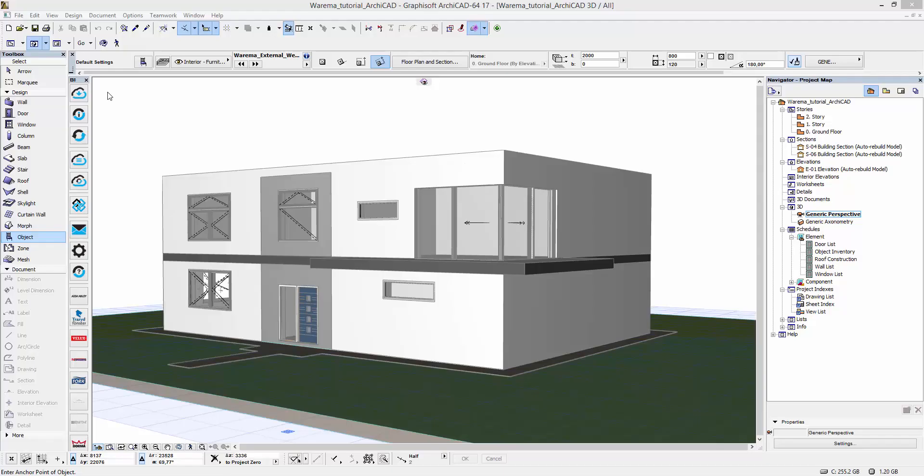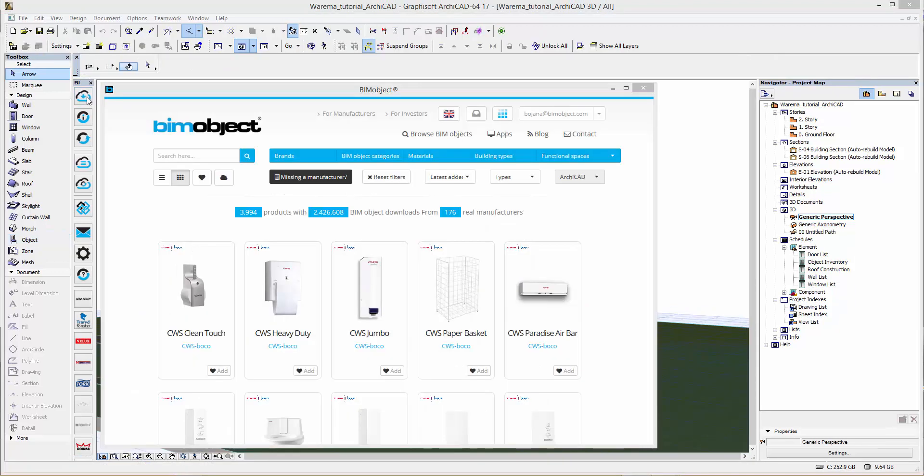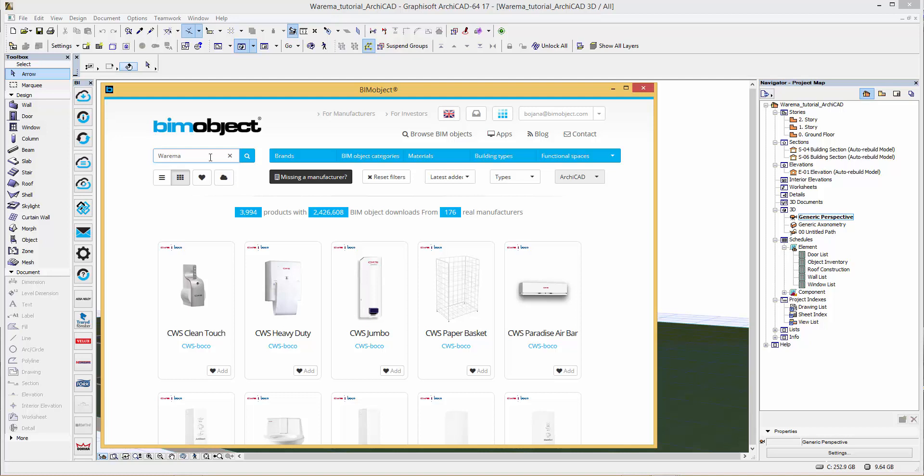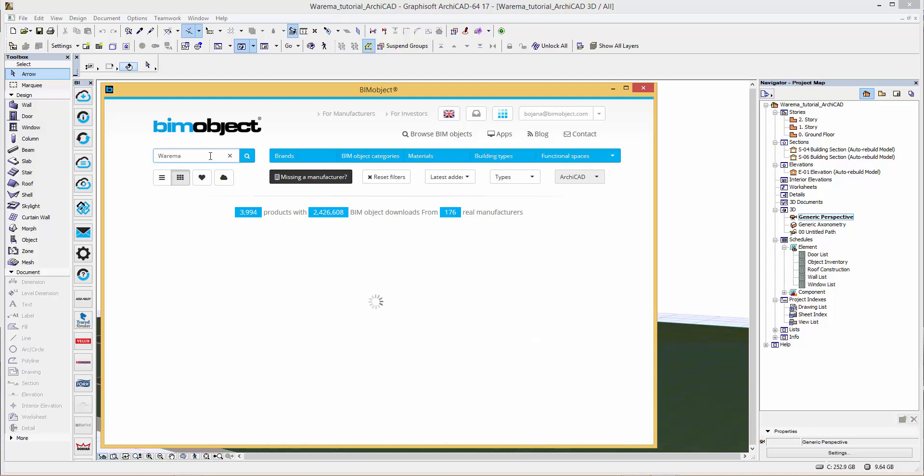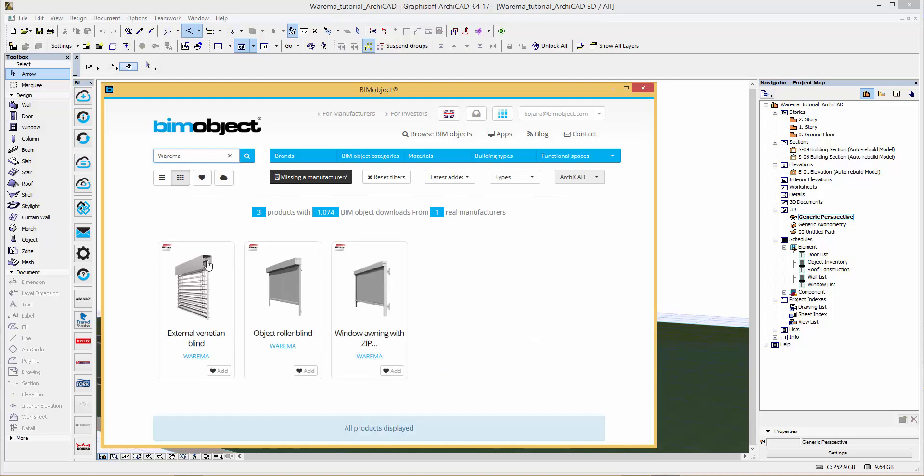Hello and welcome to this tutorial of the Varema blinds. I'm going to start by using Archicad, and when I go into Archicad I have the